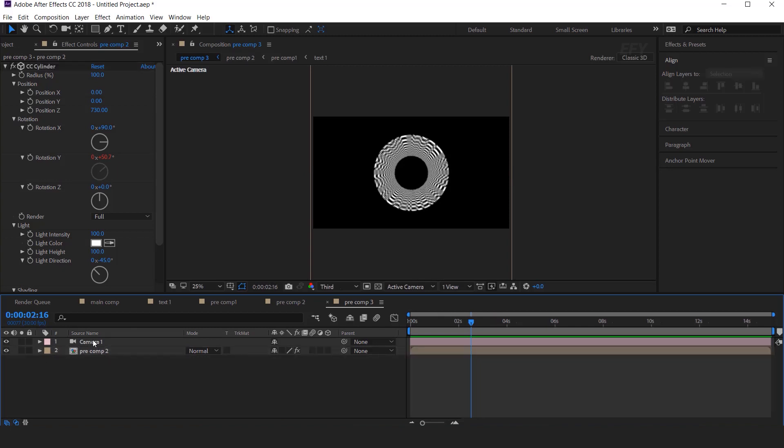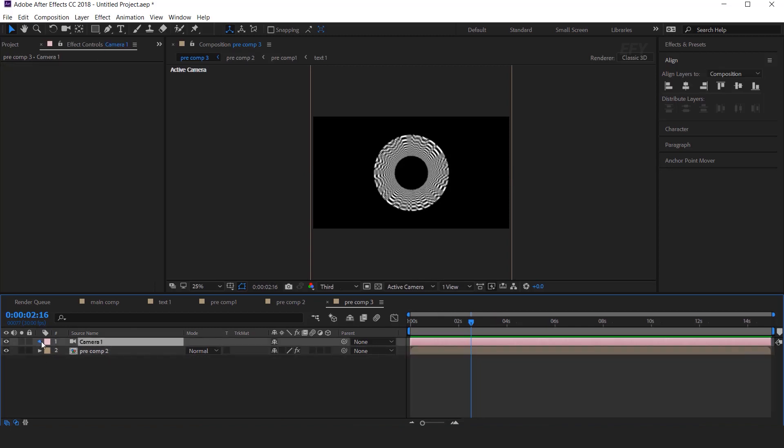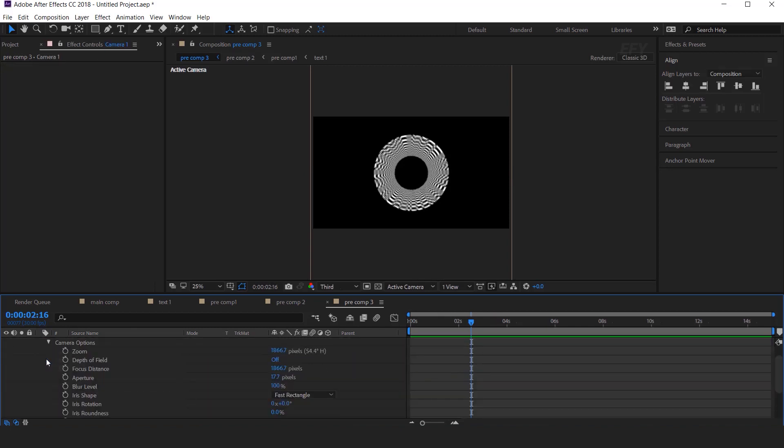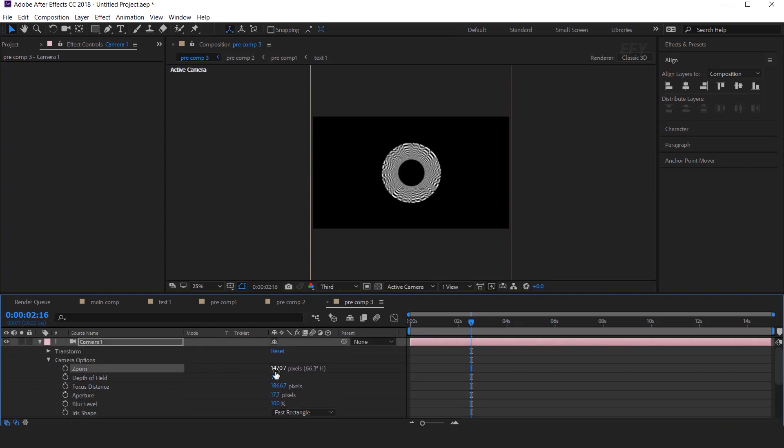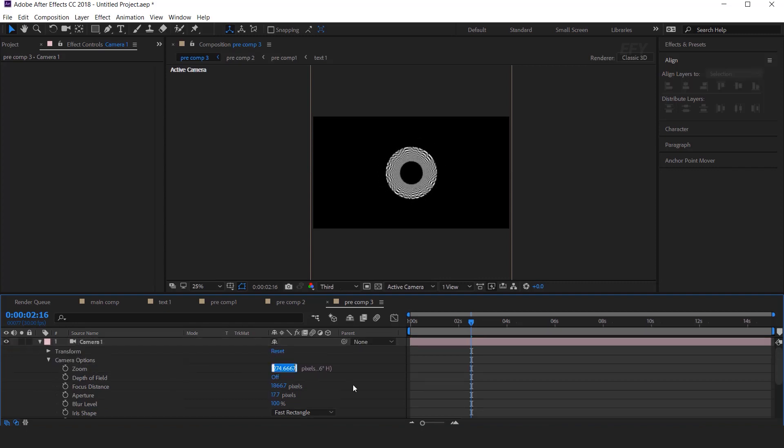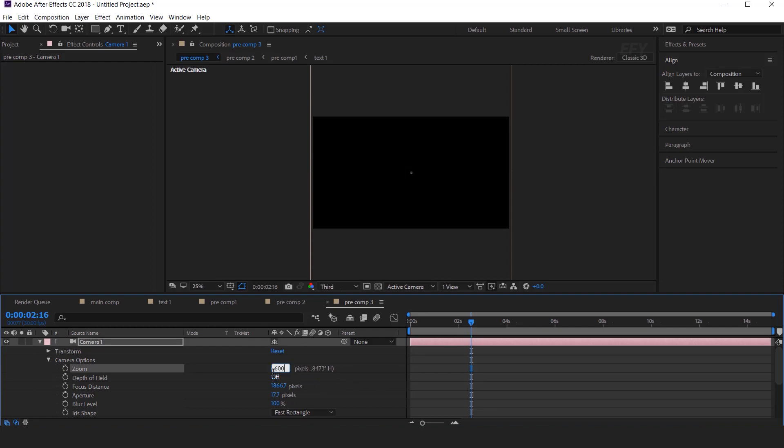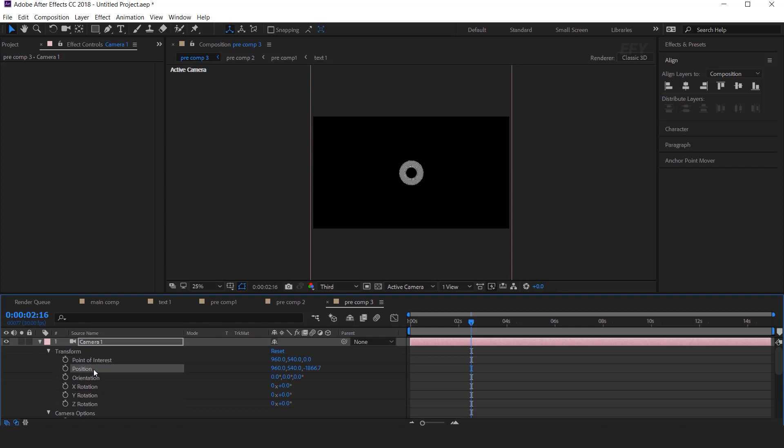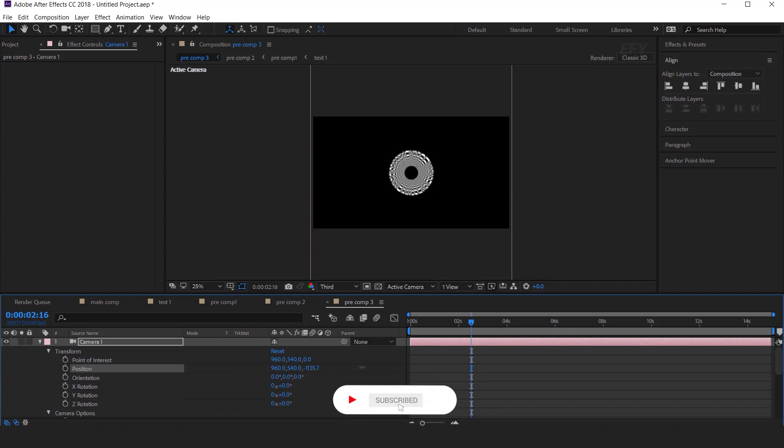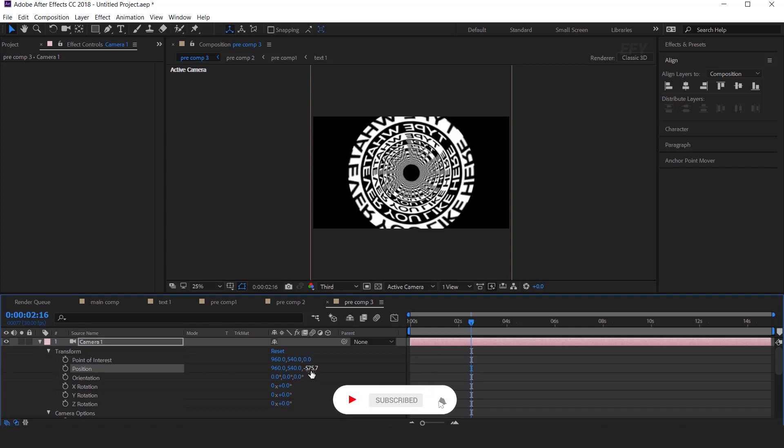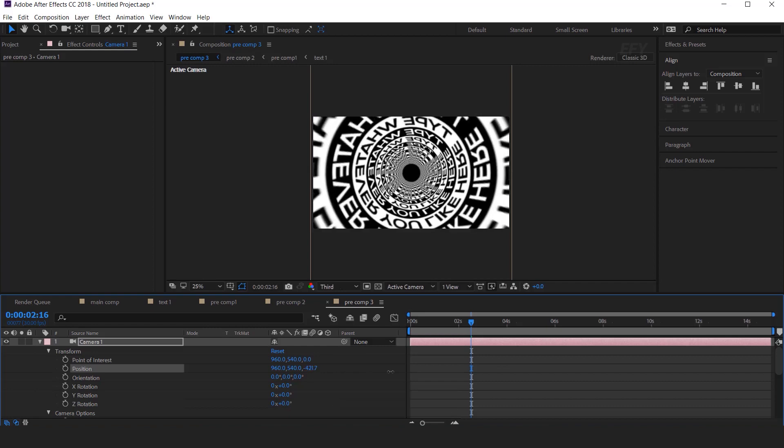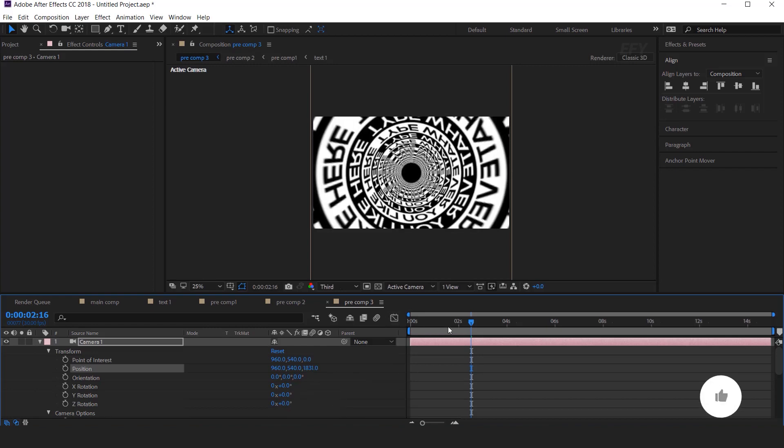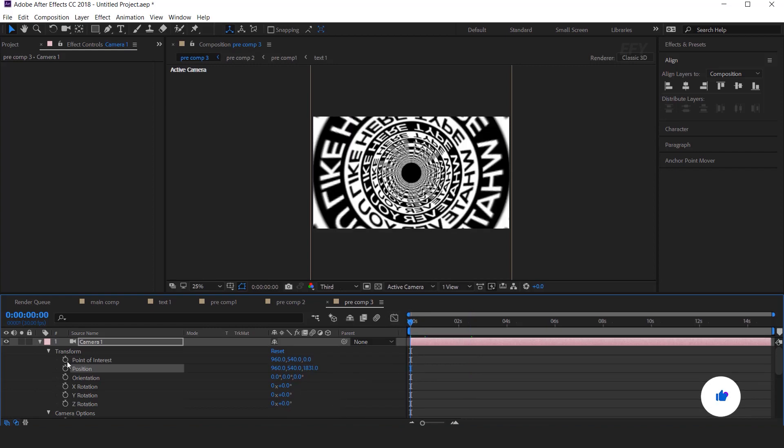Now select Camera and open Camera Options. And change the Zoom amount around 600 pixels. Then open Transform, and change the Z position. Until you get the best, you can adjust these setting according to your choice. Perfect.